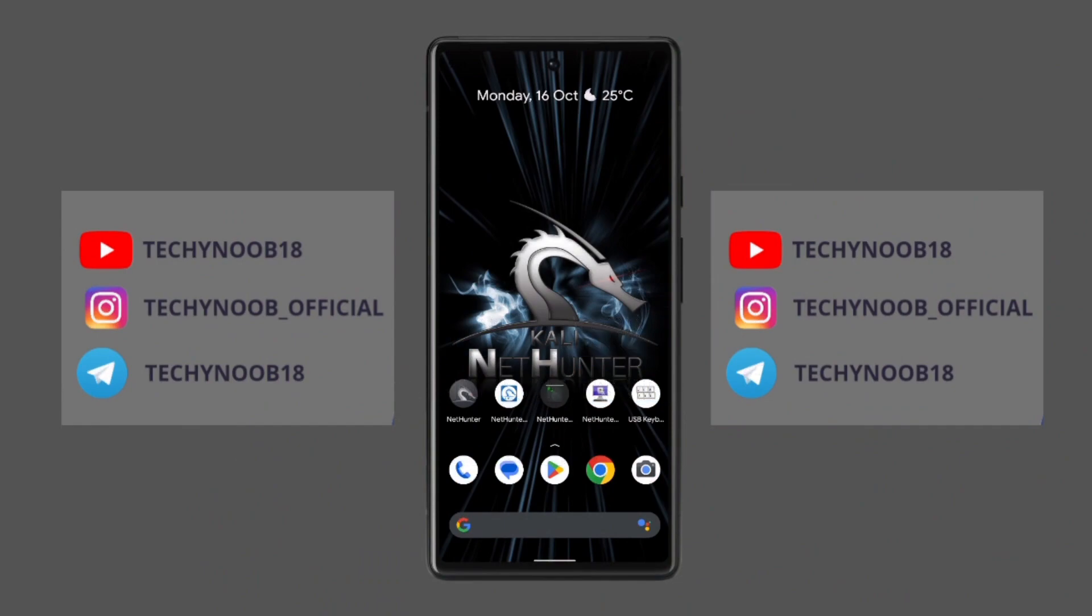Hey guys, welcome back to another video. Today I'm going to be showing you how to use your Android phone as a keyboard or mouse without Bluetooth and Wi-Fi. To use this trick you will need a rooted phone and you will need to install NetHunter on your Android phone. If you don't know how to install NetHunter, I have already made a video on it so you can watch my video for it.